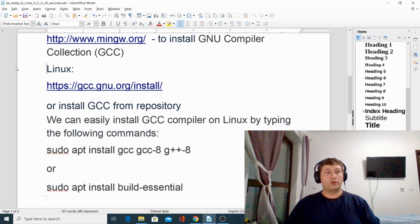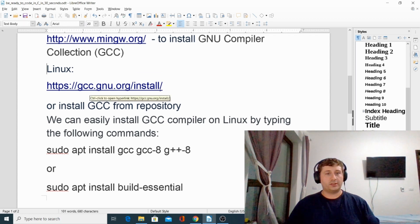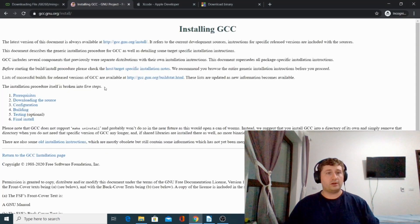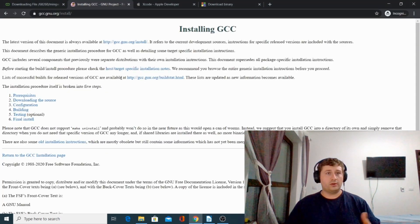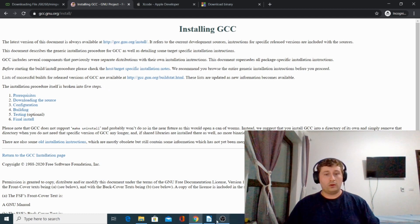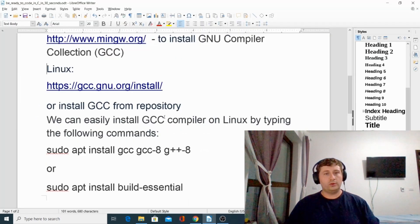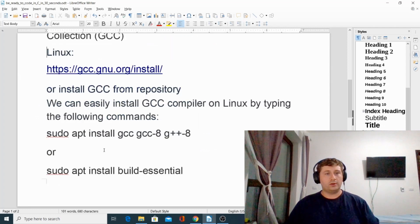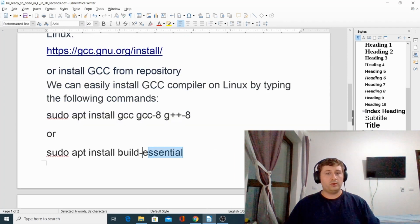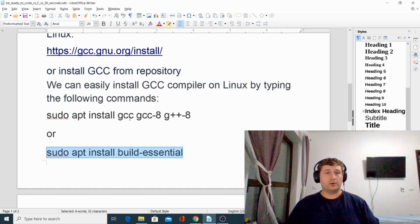On Linux you could go to gcc.gnu.org/install and follow the instructions to install GCC on your computer, or you could use your command line and type these commands and you will have the GNU C compiler installed on your Linux.